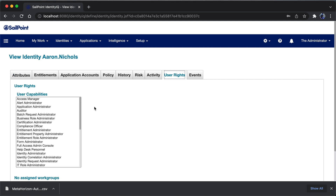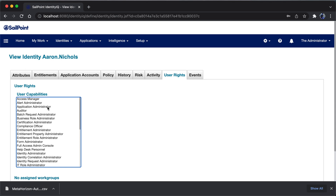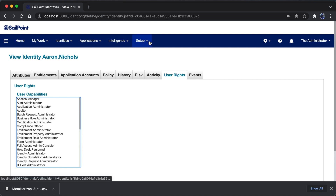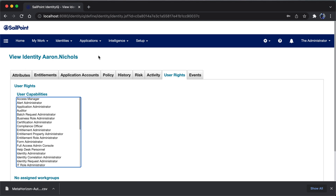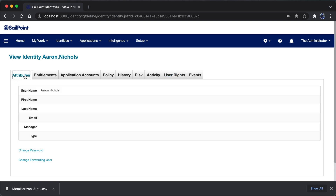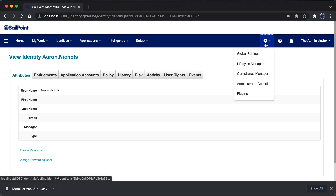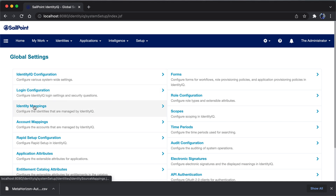User rights control the capabilities of the identity. Right now the user doesn't have any capabilities assigned. If capabilities are assigned, the user will be able to use different tabs of CellPoint IdentityIQ. For example, assigning system administrator rights would allow the user to see all tabs. To see the other attribute details of this user, I need to go to global settings and then to IdentityIQ mapping.